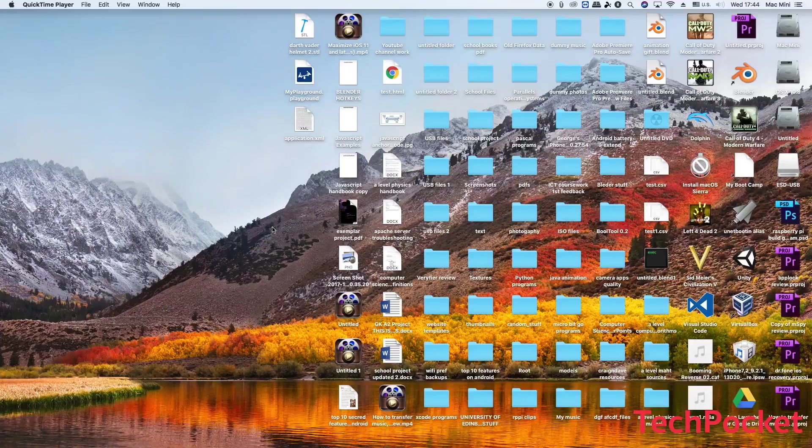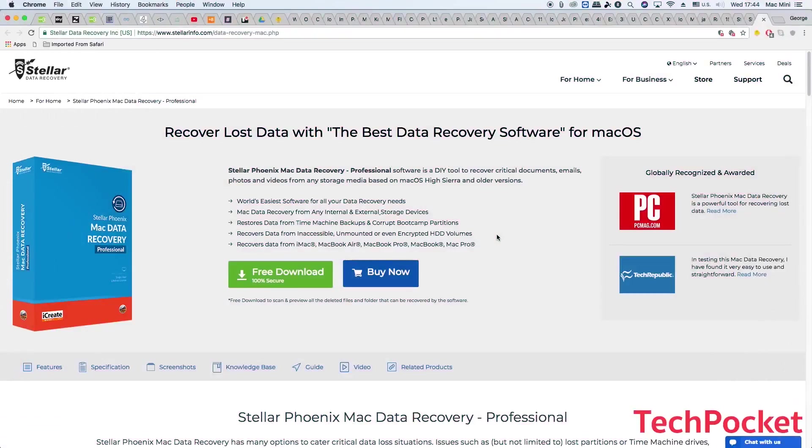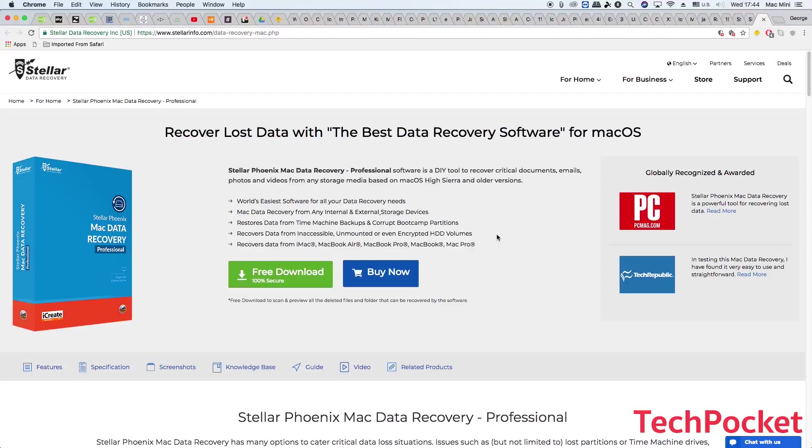Okay, so enough with the waffling, let's go through this video. Okay, so in this video I'm going to use Stellar Phoenix Mac Data Recovery Professional to recover deleted files. Now, I have done a similar video in the past about this software but this software has been updated, being even more powerful, easier to use and a lot more flexible.